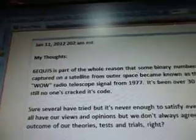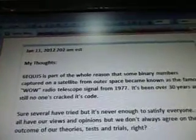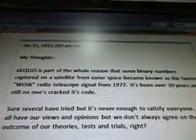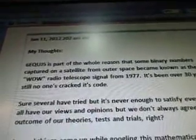The moon regulates the tilt angle of the Earth's rotation axis — that comes up. January 11, 2012, 2:02 a.m. Eastern Standard Time — my thoughts. 6EQUJ5 is part of the whole reason that some binary numbers captured on a satellite from outer space became known as the famous Wow signal — a radio telescope signal from 1977.